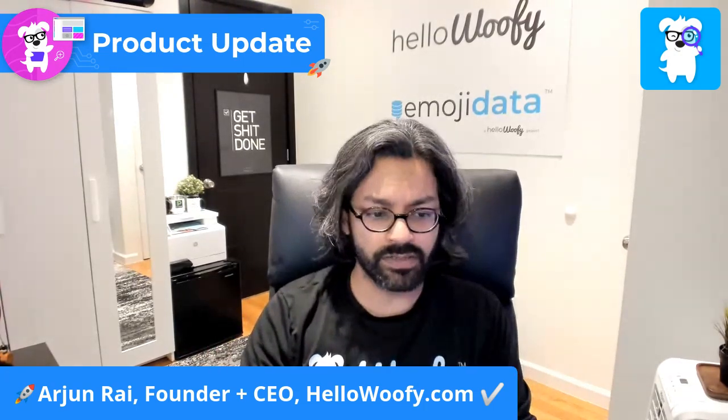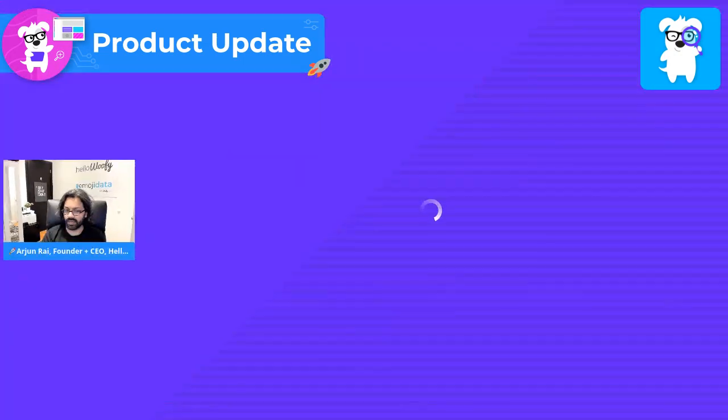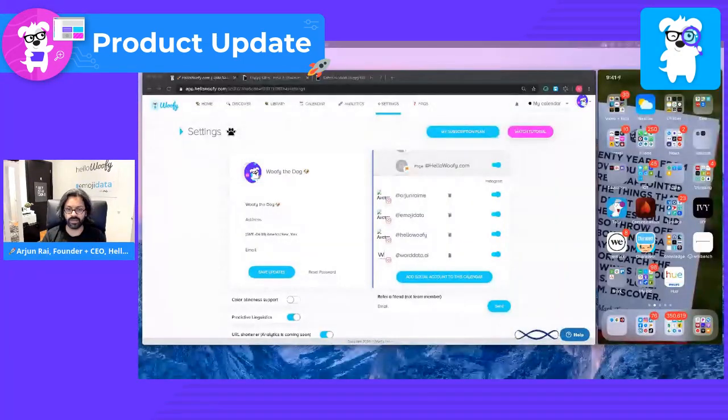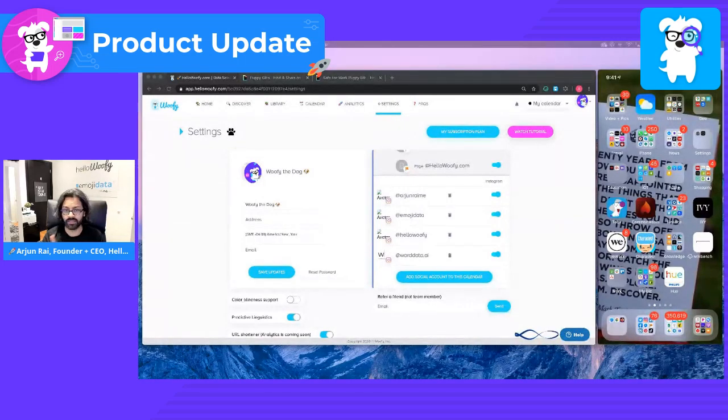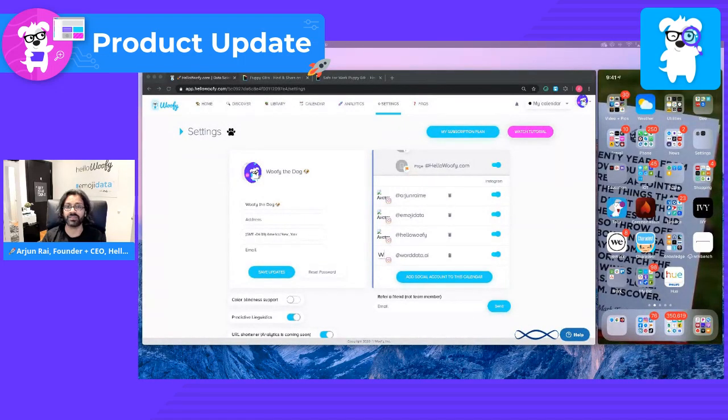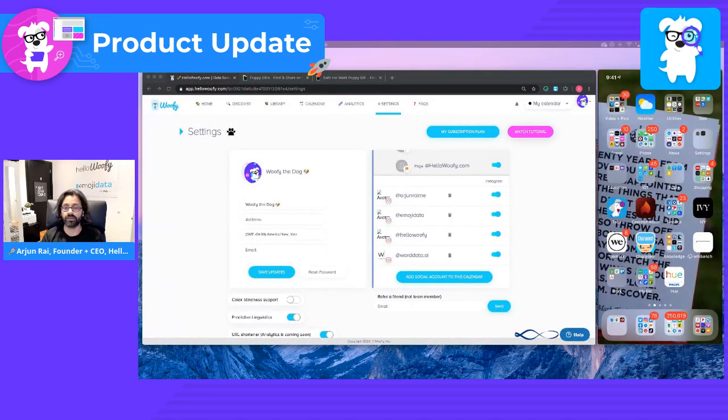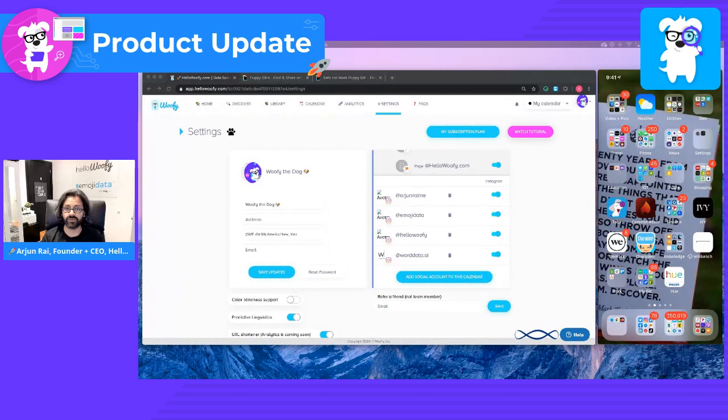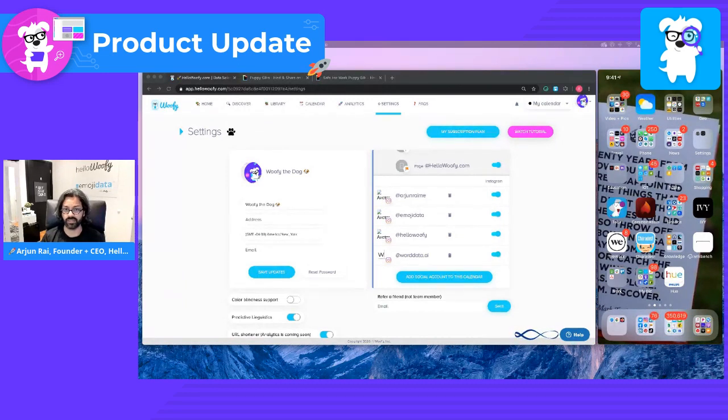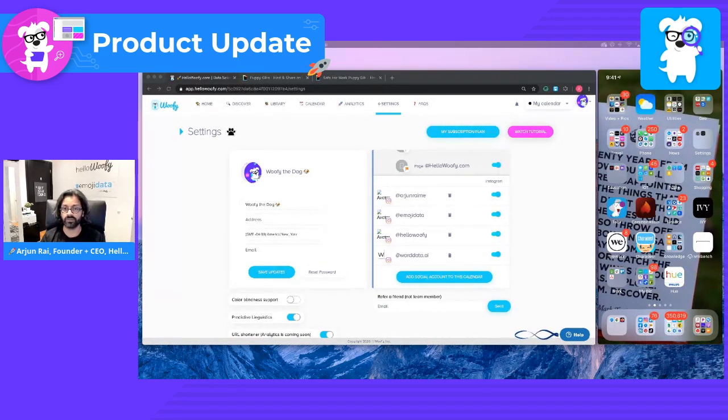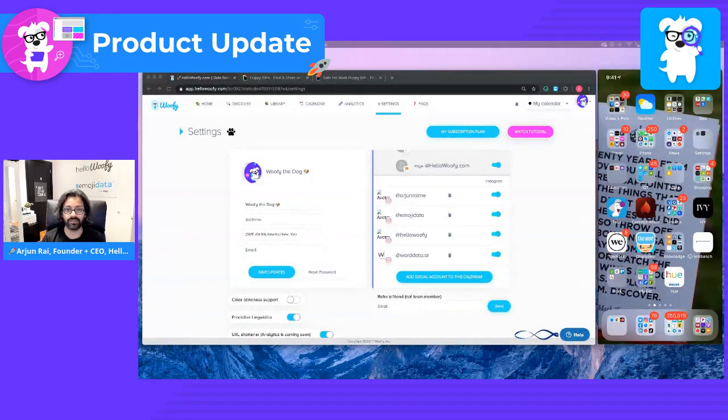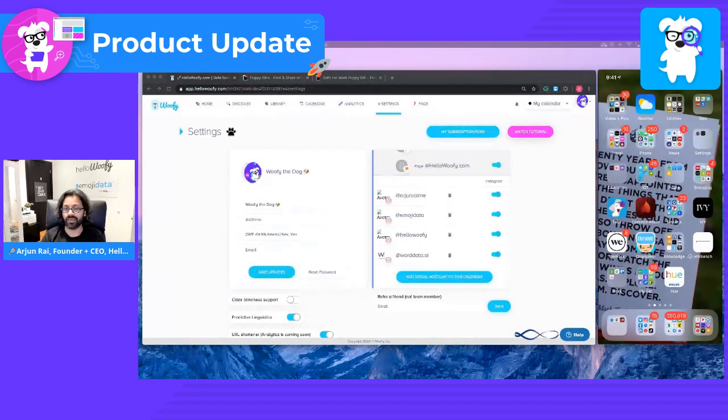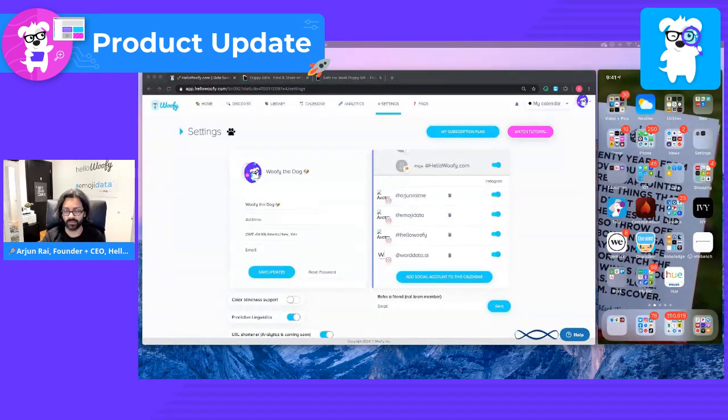Let's go ahead and share our screen. As you can see here, we're in HelloWoofy. And on the right side of the screen, you're going to be seeing our iPhone screen where you're going to be getting a notification for posting to TikTok itself. I'll open up TikTok as soon as I hit the Woofy app, and you'll see how it works exactly.